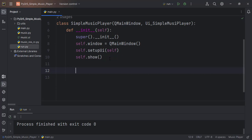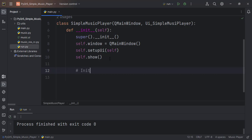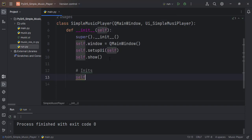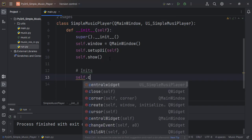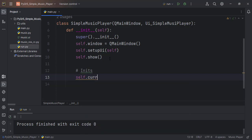I want to declare some initial stuff that we will need throughout the whole application. We will store the songs in a list, so that will be self.currentSongs, which should be equal to an empty list for now.